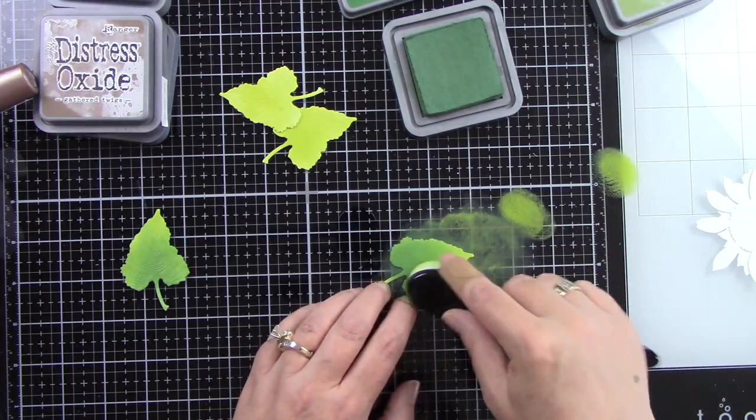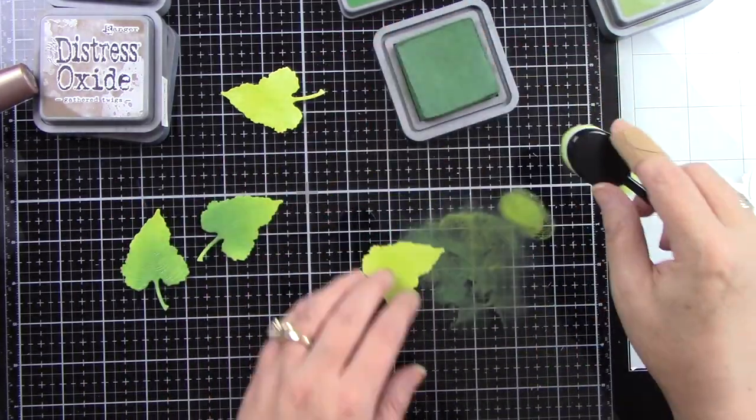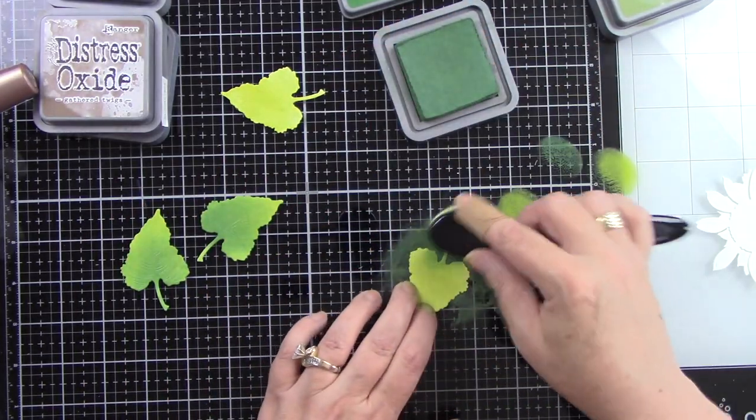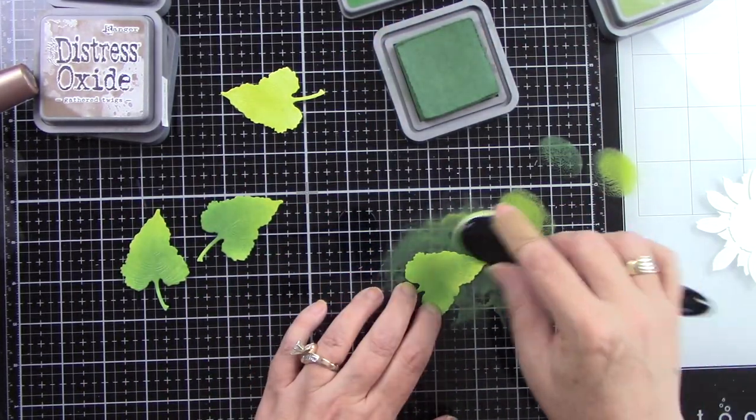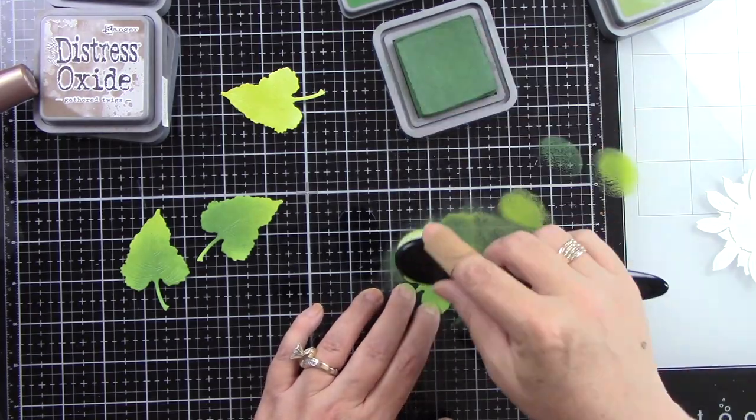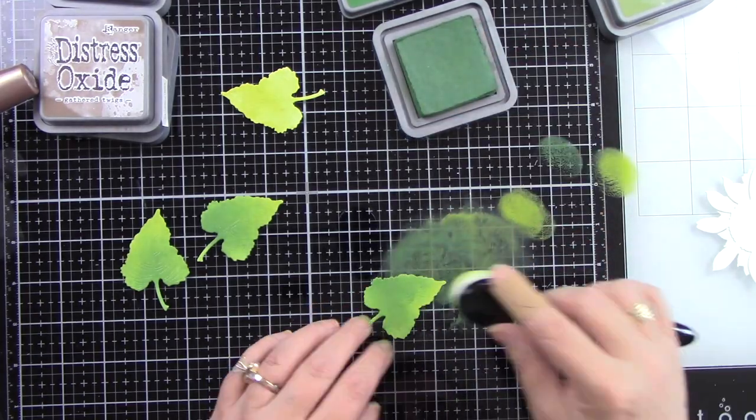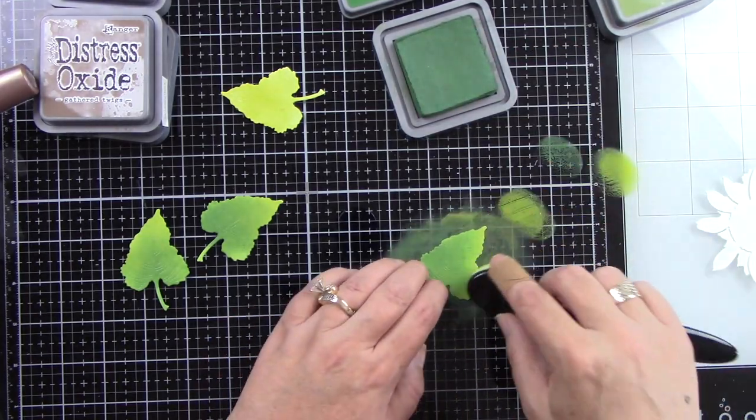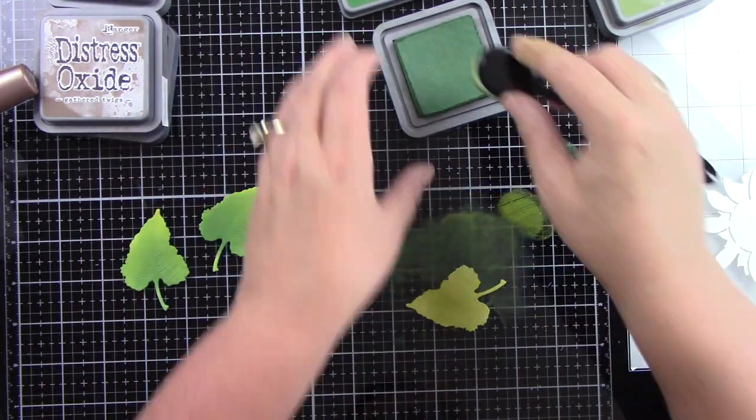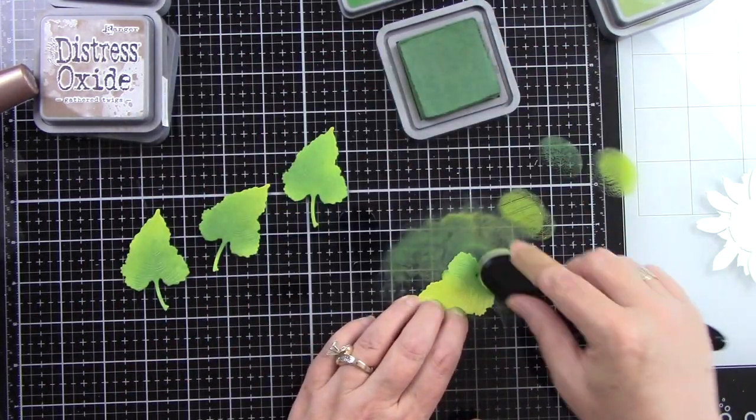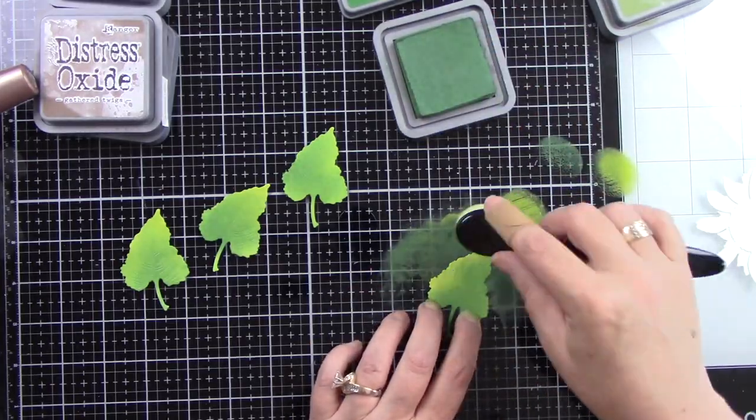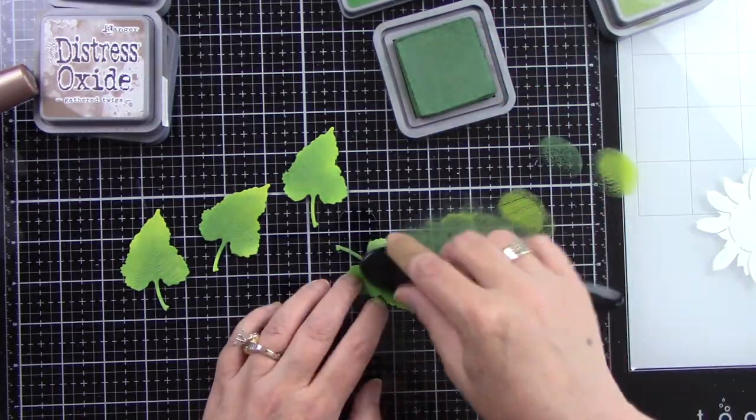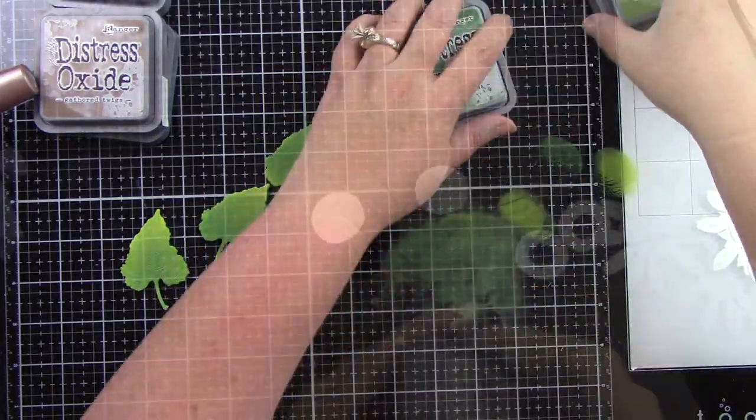Then I'm coming in with the rustic wilderness and just adding some darker areas. Really it's going to be more of the rustic wilderness than the peeled paint but I really wanted kind of a two-toned leaf so that is why I'm using those two colors.